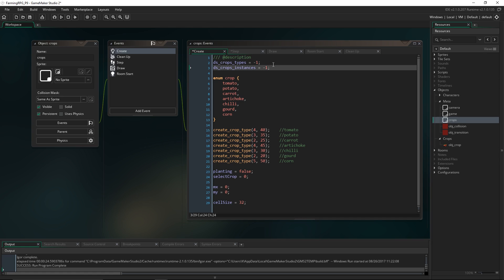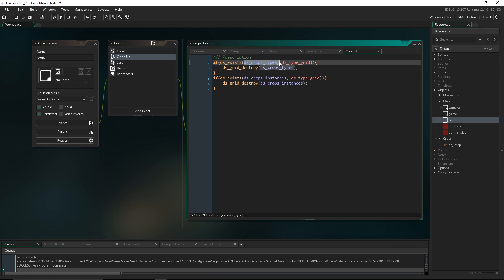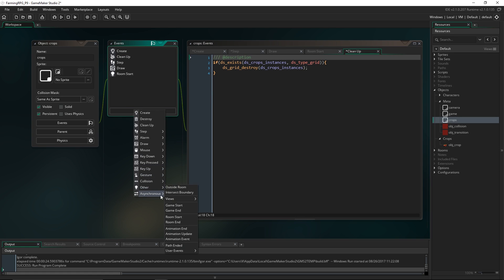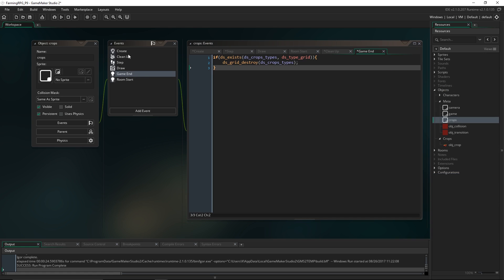In terms of when we should be destroying these grids, we should think about the cleanup event. We put both grids in this cleanup event, meaning they're destroyed at the end of every room, at the end of the game, and when the crops object is destroyed. The crop types grid we want to be persistent throughout the game, so I'm going to move it to the game end event and update the room start script to check for minus 1 instead of 0.